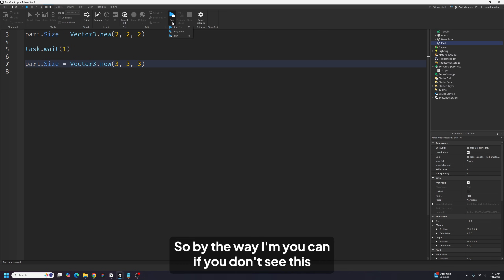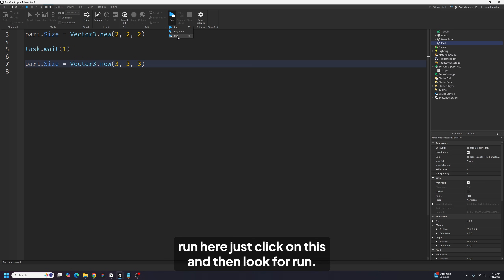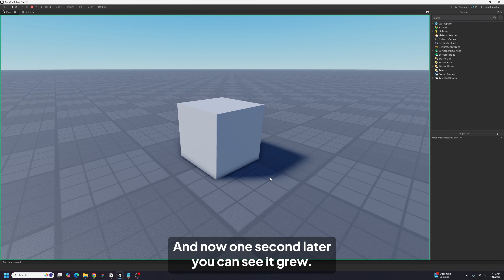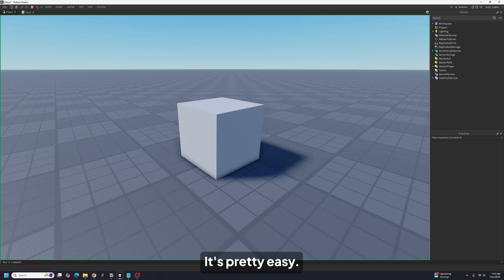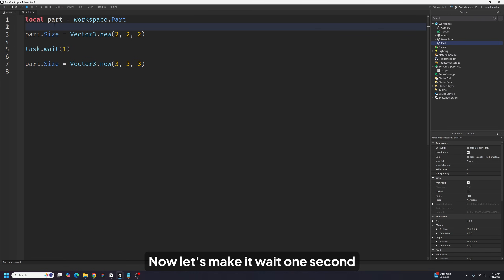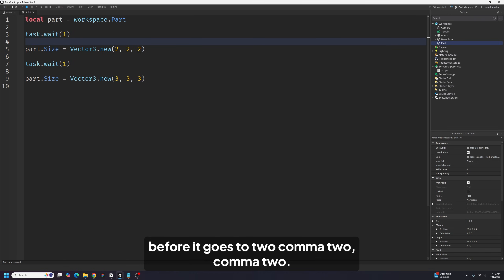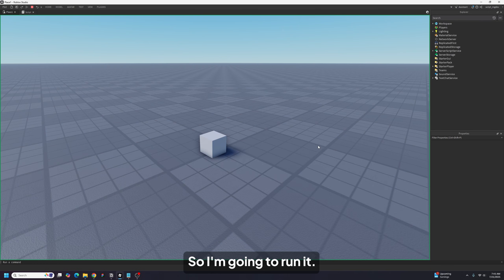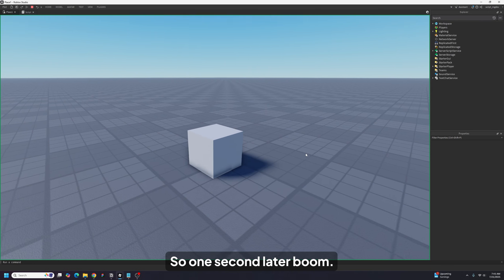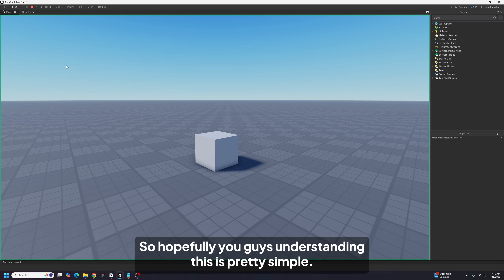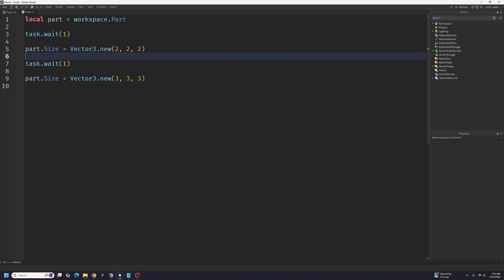By the way, if you don't see Run here, just click on this and look for Run. Now one second later, you can see it grew — it's pretty easy. Let's also make it wait one second before it goes to 2, 2, 2. So one second later, boom, and then one second later, boom. Hopefully you guys are understanding this — it's pretty simple.